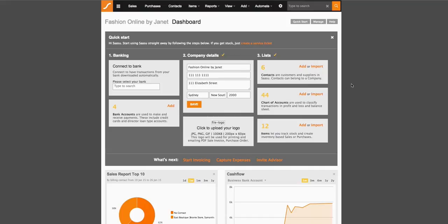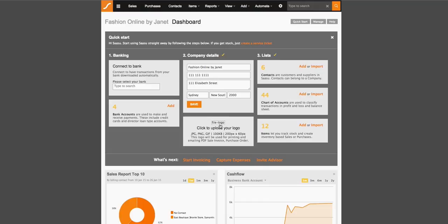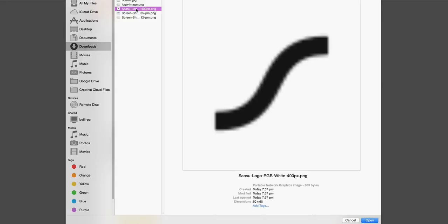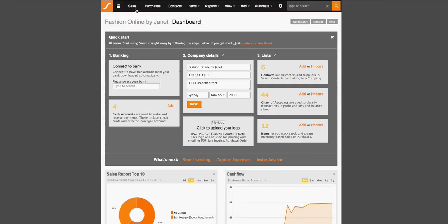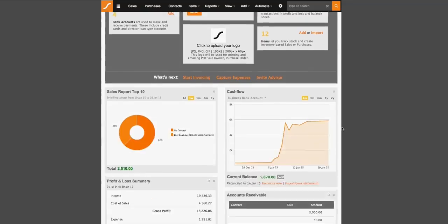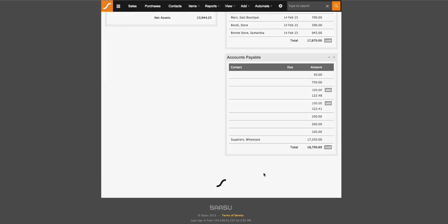When you first sign up to SASU, these fields will be blank, so fill in your company details and upload your logo so that you can customize SASU. Simply click on this area and pick your logo from your file. Once you refresh the page, you will see that the logo will appear on the bottom of the page as well.